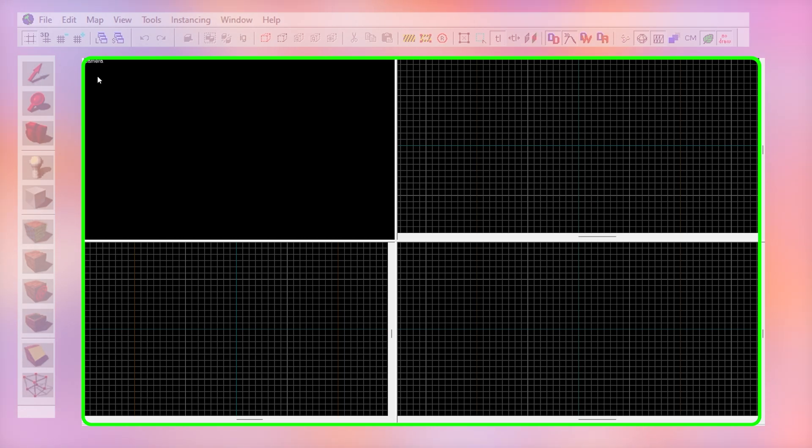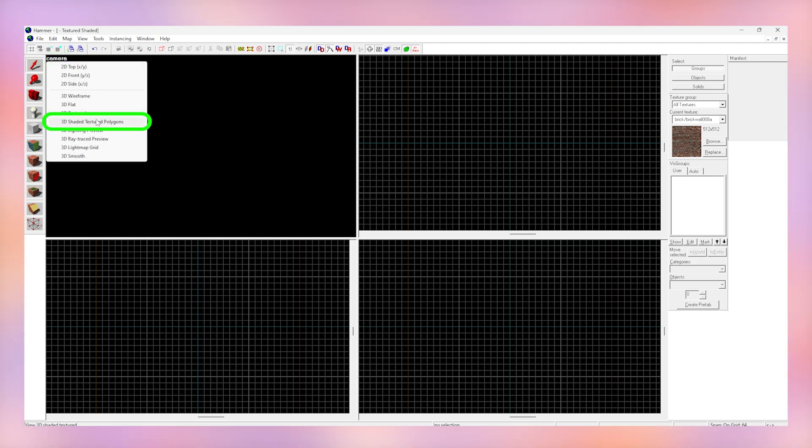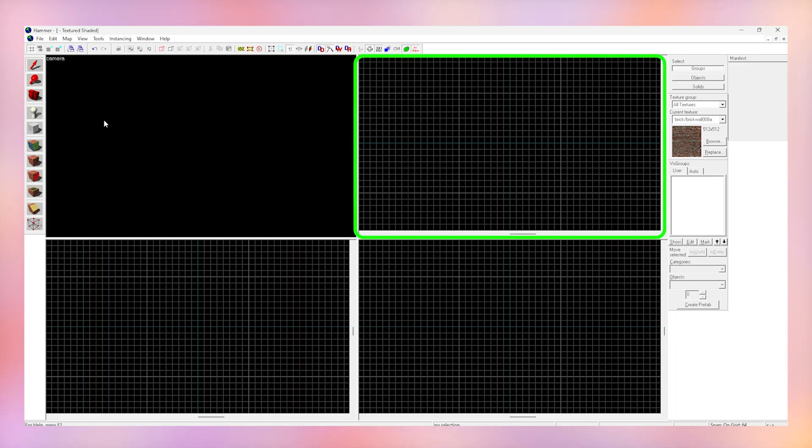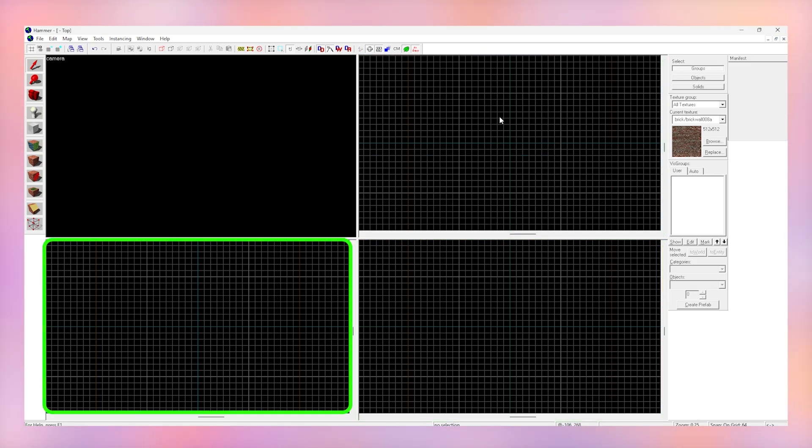First thing you're going to want to do with the camera is click on the camera button and change it to texture shaded polygons. This lets us actually view the textures on our map. This grid view is a top-down view of our map, this one is a side view, and this one is a front view.